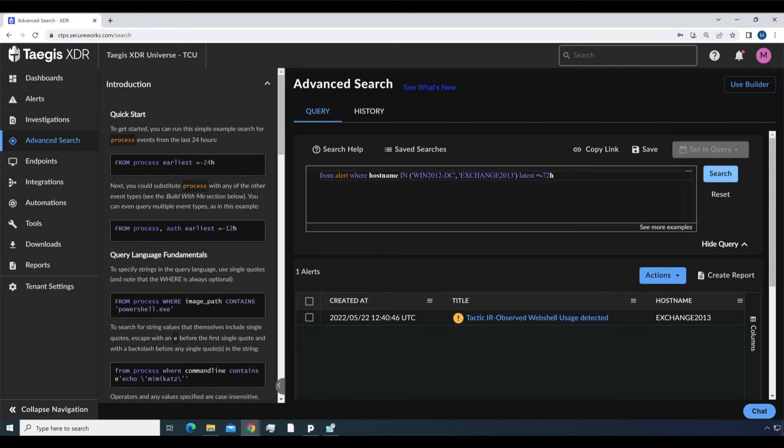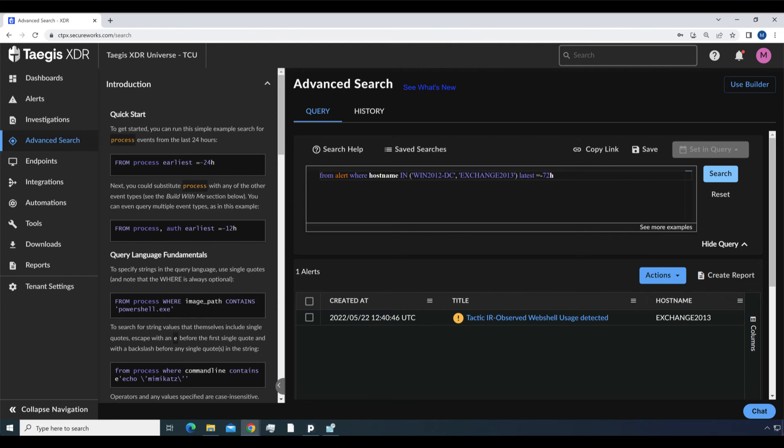From alert where hostname in win2012dc, exchange2013, latest equals minus 72h. This query results in all alerts from these two specified hosts from more than 72 hours ago.